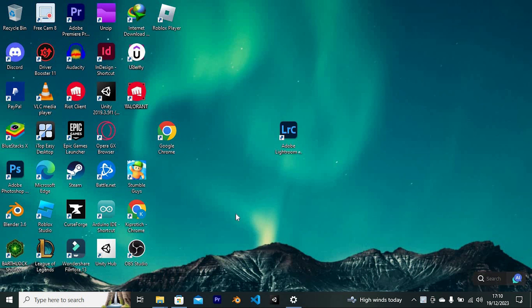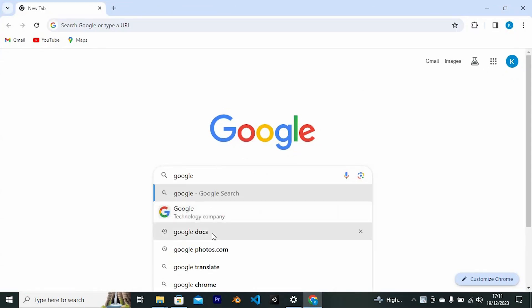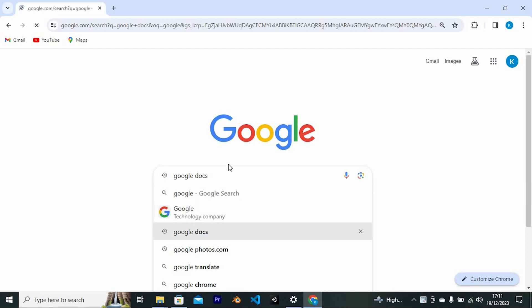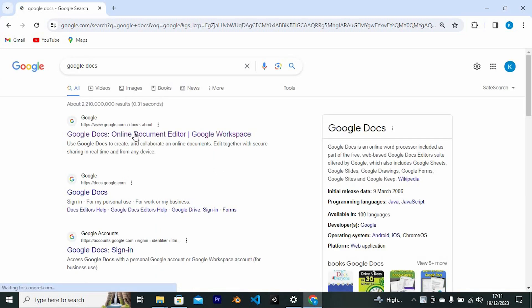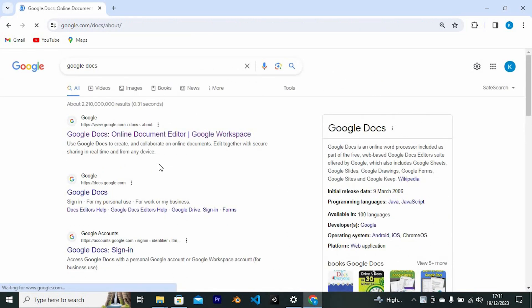First, go to your favorite browser. I'll click on Google Chrome to open it. Once in, type Google Docs and press enter to open it. We have all these sites here. Just tap on this to open it.